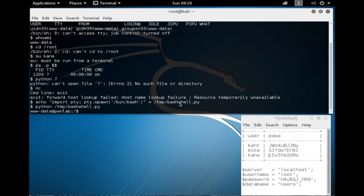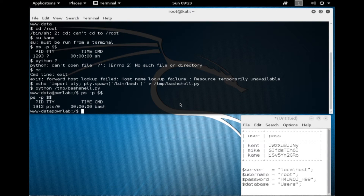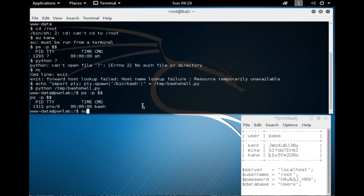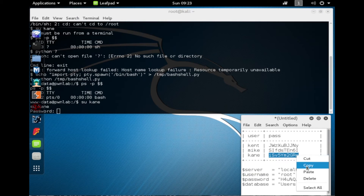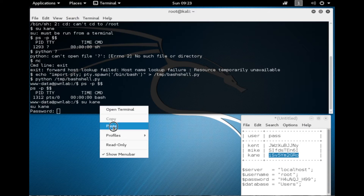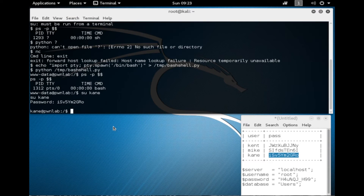Now I have what looks to be a better shell. If we check the process for what our shell is, I now have a bash shell. That gives us more control, and we can use commands like switch user. So I'm going to switch users to Kane — and this time it worked. I'll paste in the password and now I am logged in as Kane.